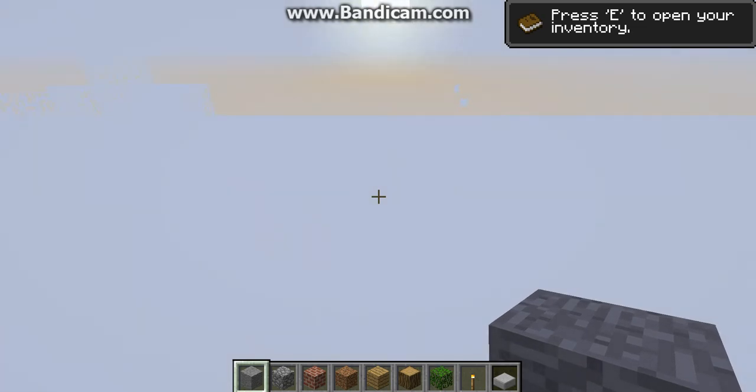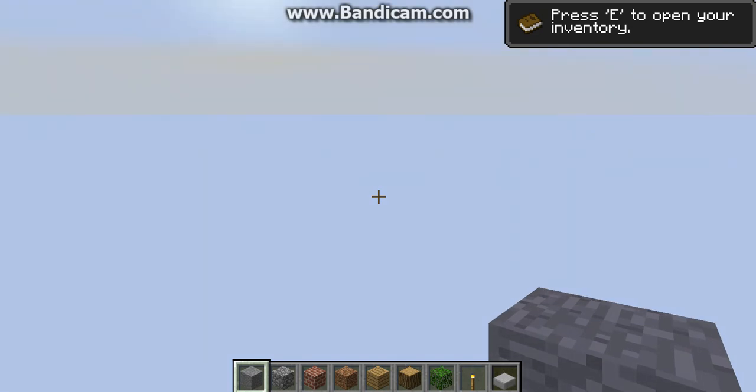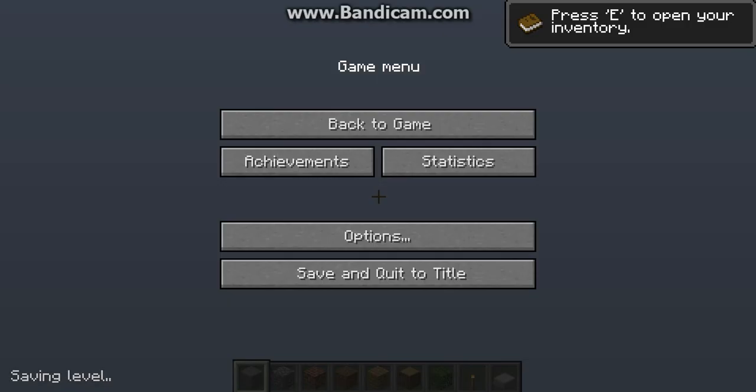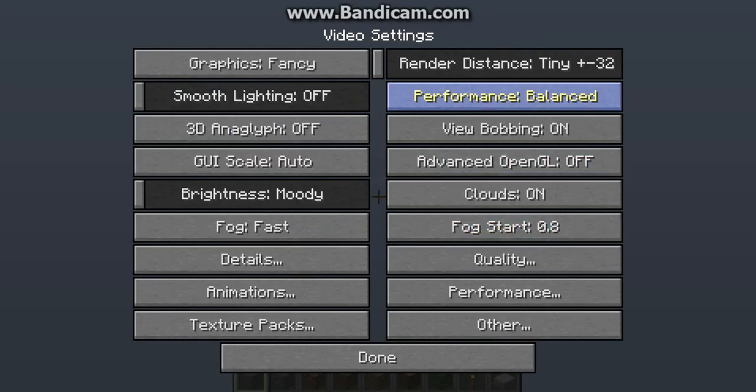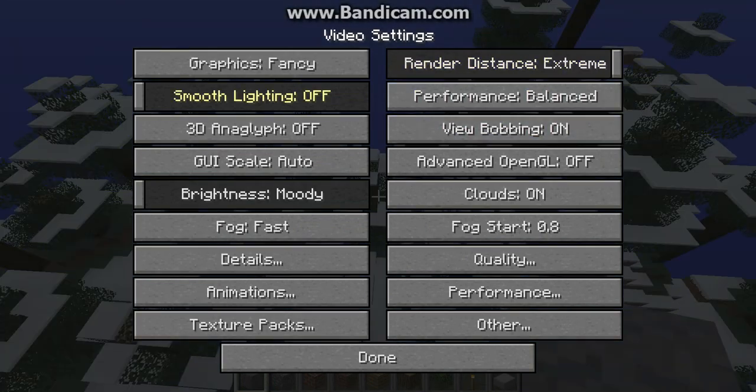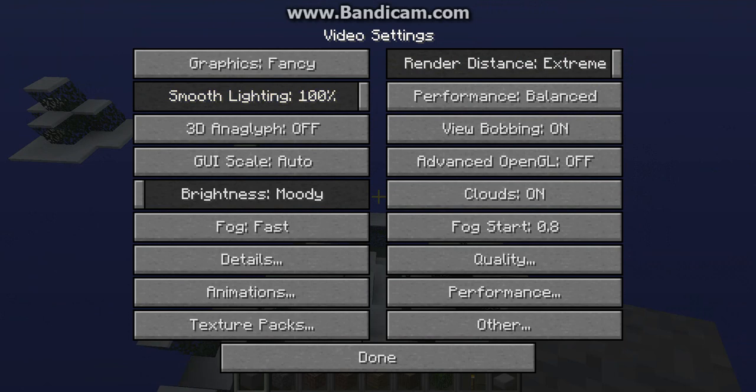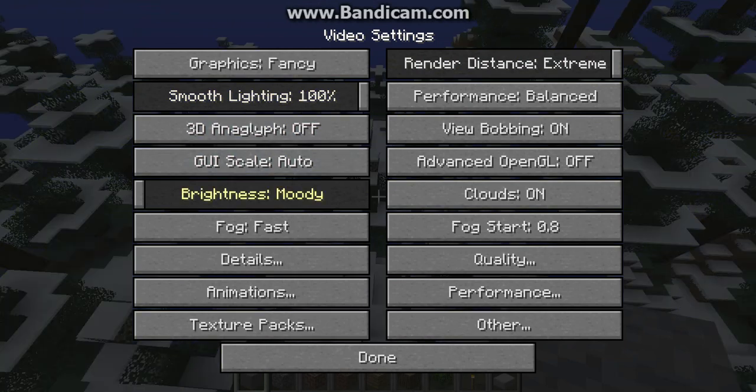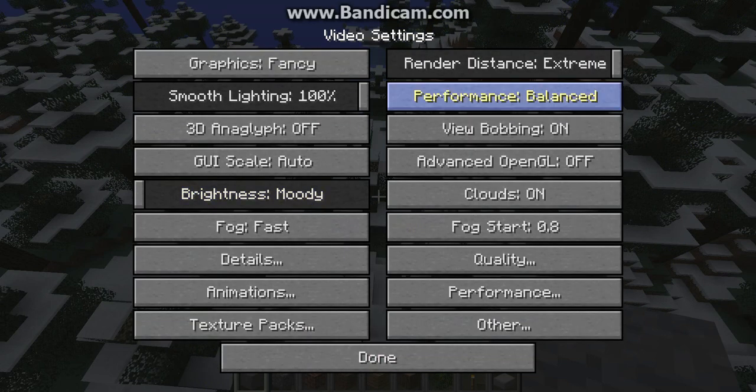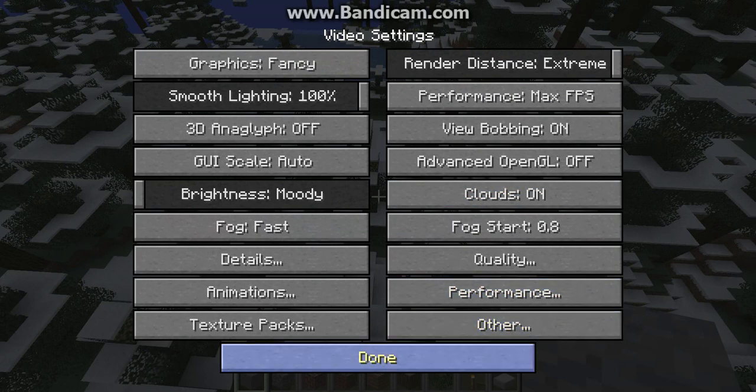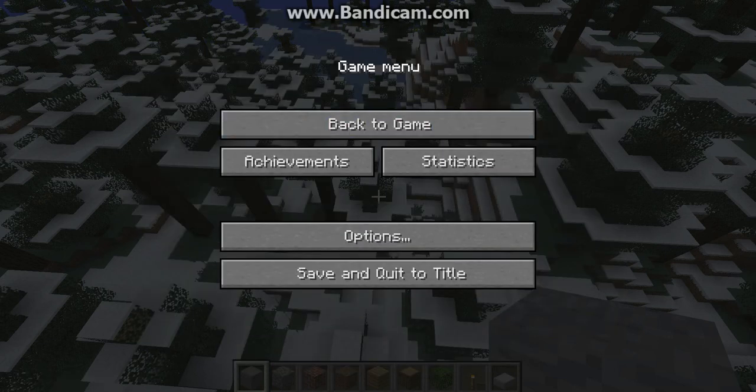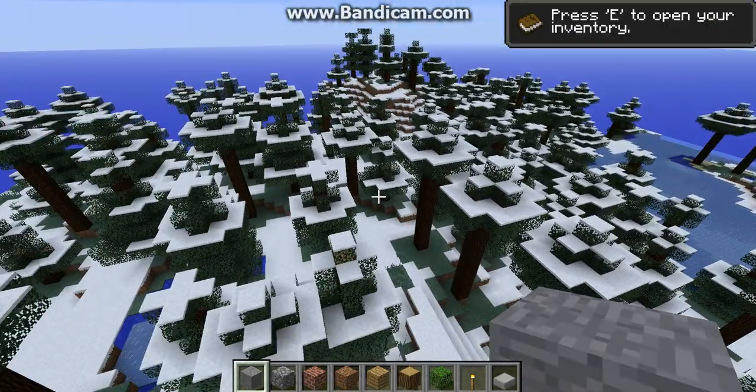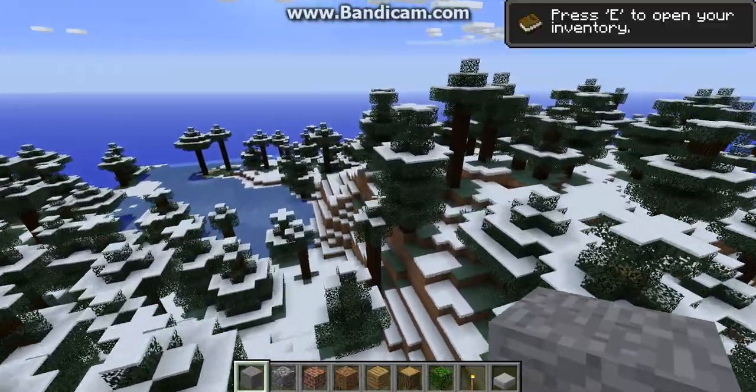So as you can see right here, it's all worked. Sorry about this, I got my render distance on very tiny. Just turn it up, like that. So yeah, as you see, everything is working fine.